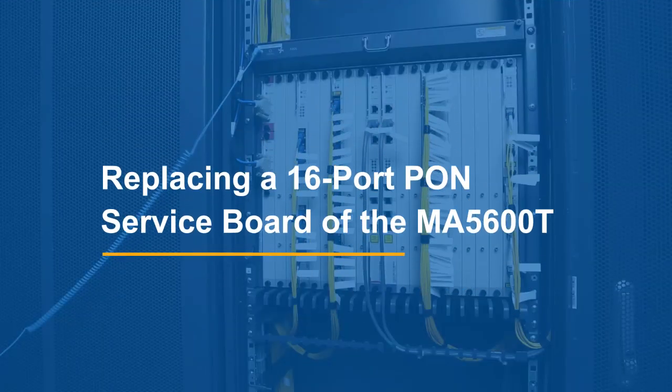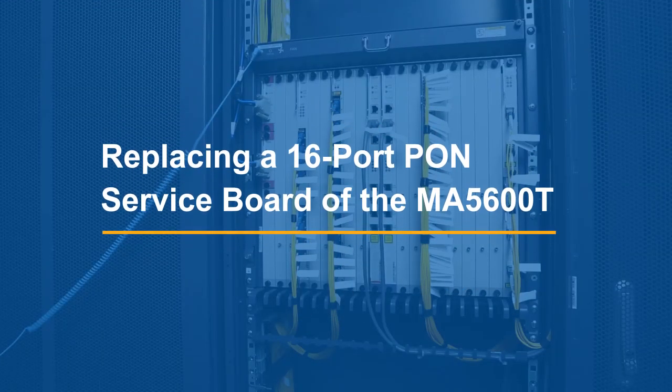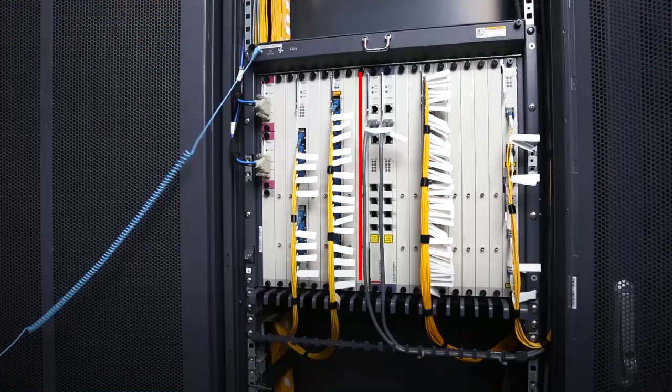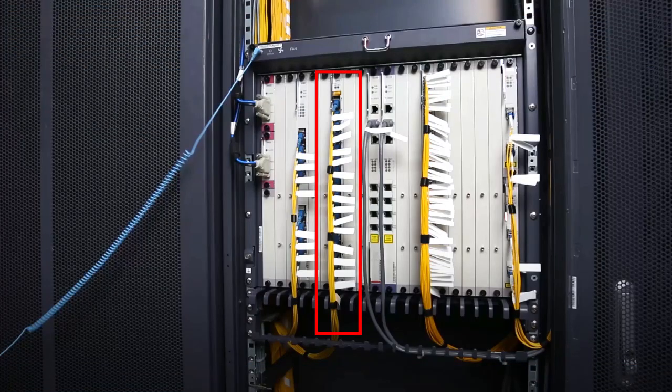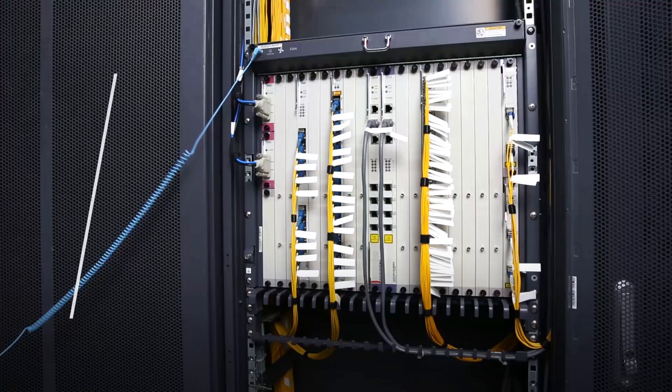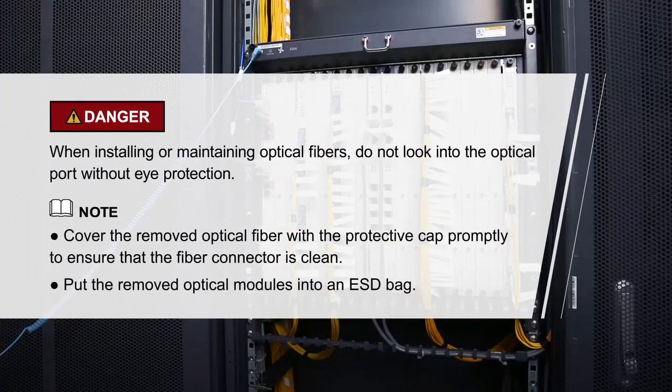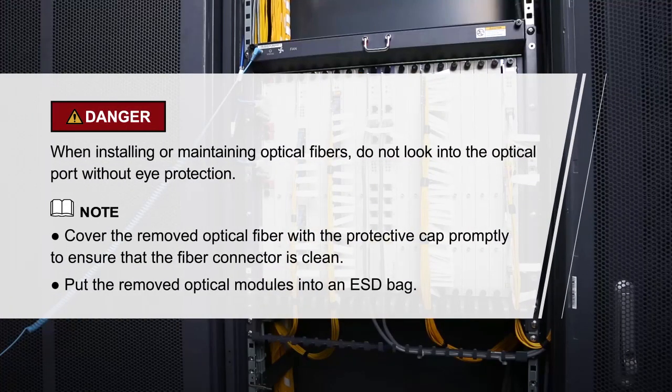Replacing a 16-port PONS Service Board of the MA5600T. Record the cable connections. Please pay attention to these items.